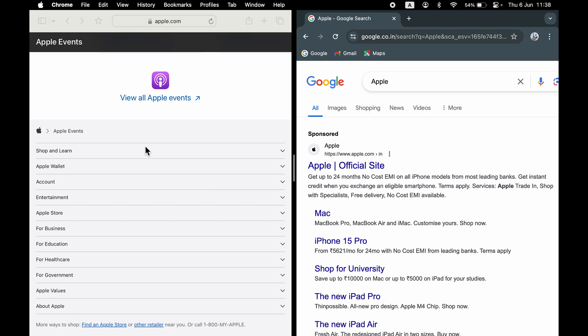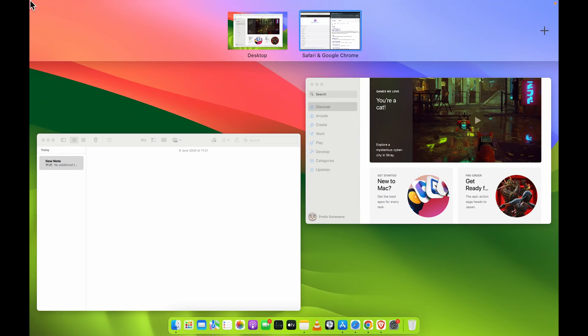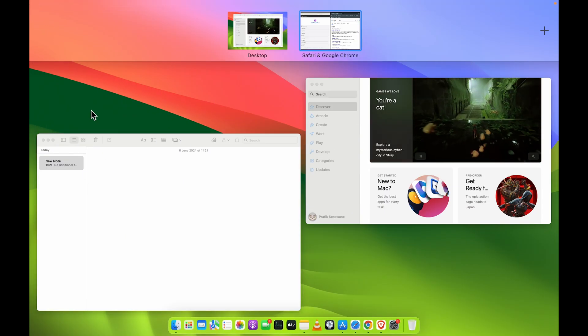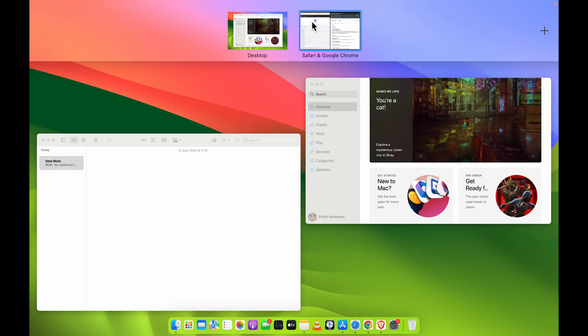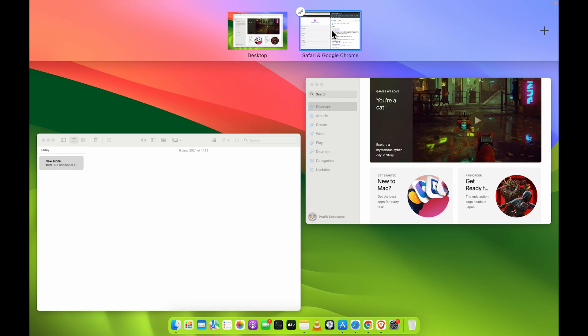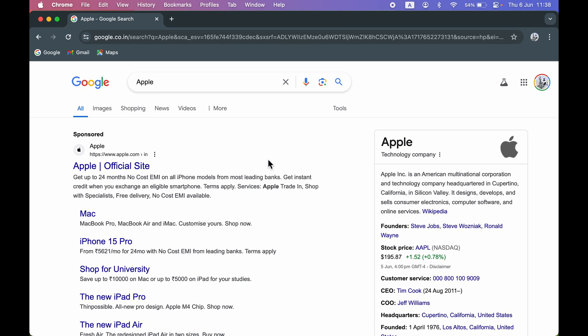The second way to exit from split screen is: while using split screen, go back to the normal page and point your cursor to the left. When you hover over the other desktop, you'll get an arrow-like option. Select that and you will exit from split screen. That was the first method of using the split screen option.